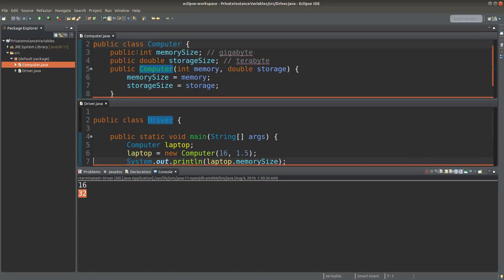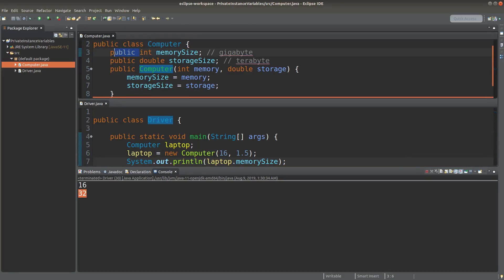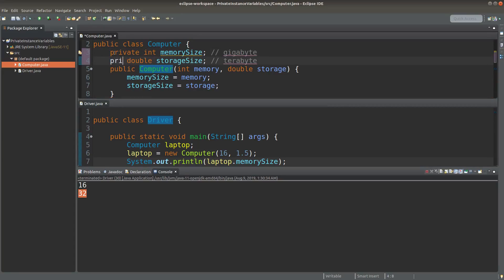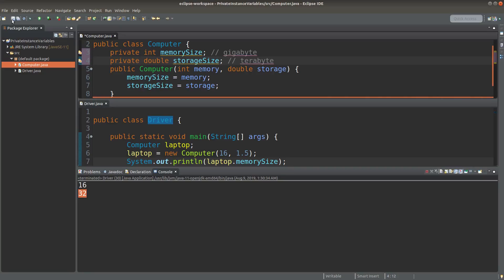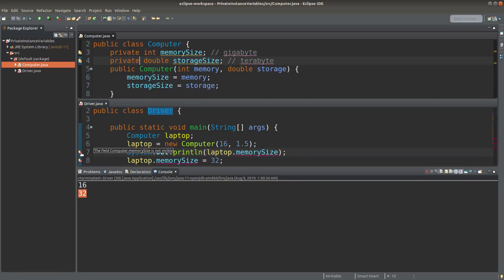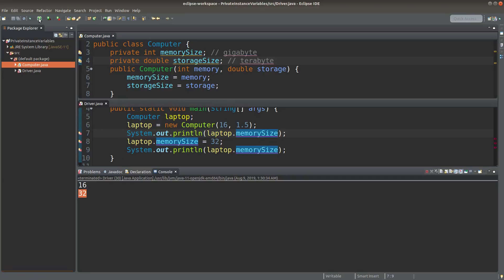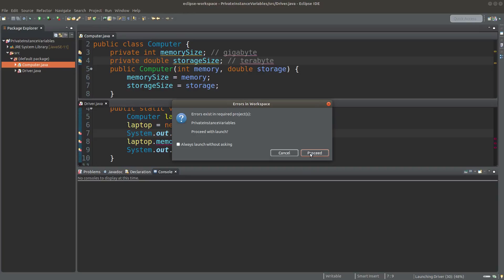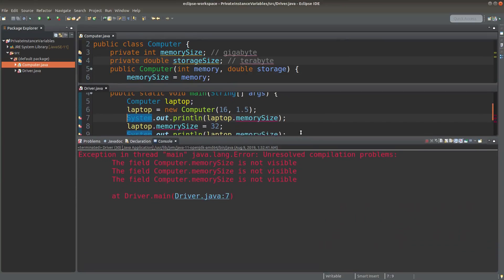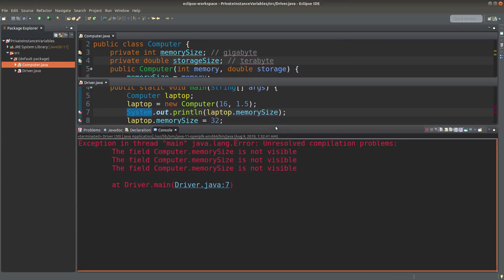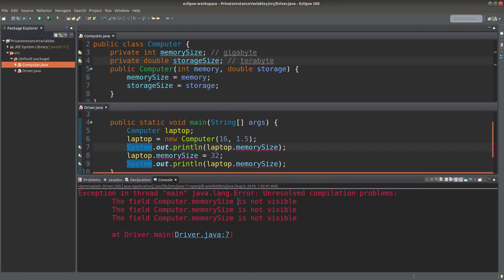So how can we improve the security of the data in separate objects? We can make use of the private keyword. When we go back to the computer class, I just need to change the instance variable declaration from public to private. In doing so, the instance variables pertaining to a certain object are no longer visible by other outside classes. I can't take a look at or make changes to the instance variables directly. When I run it, I will have some errors — it will show that the instance variables are not visible.